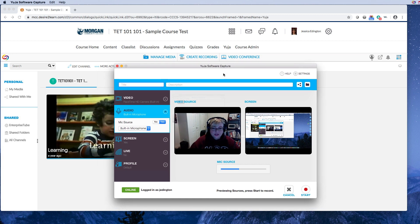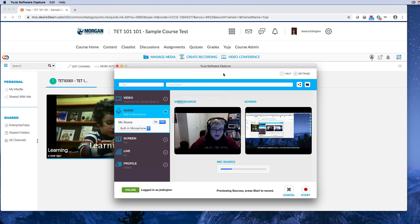Now that we have the Yuja software downloaded and installed on this computer, we can change some of our settings to make sure that we're capturing the way we want.